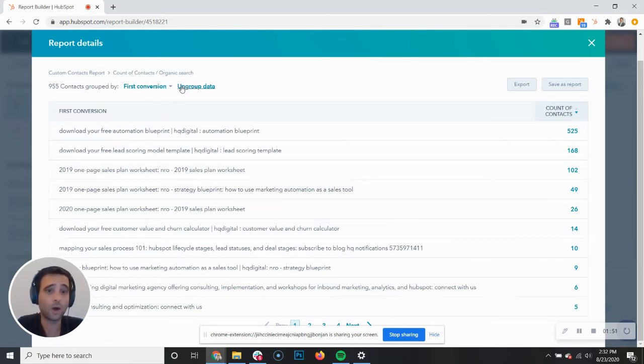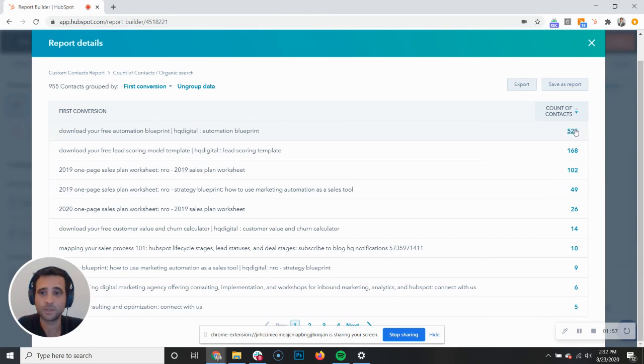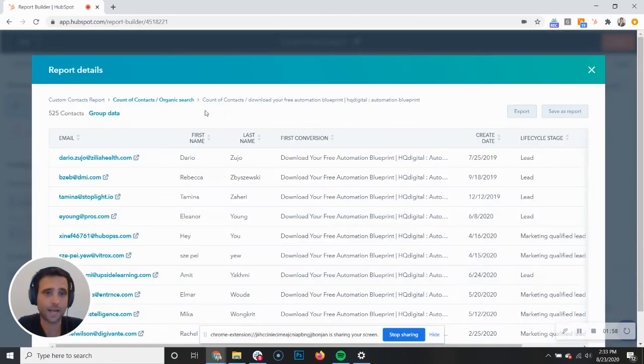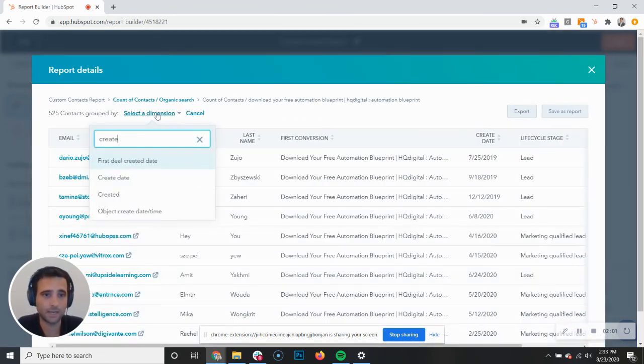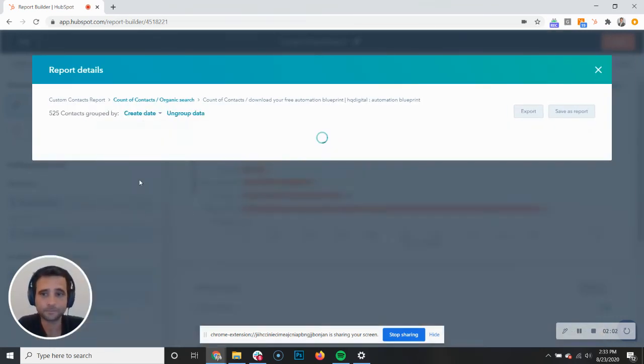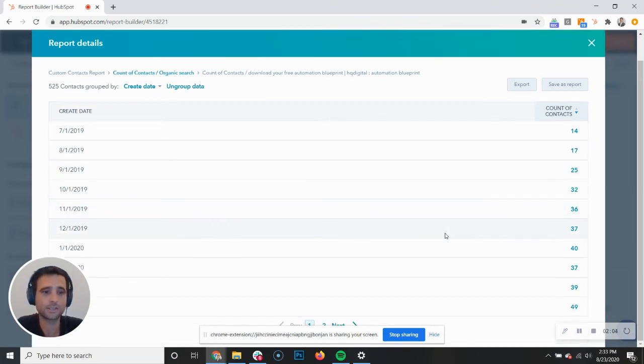Then we can go a little bit deeper yet again. Of the people whose first conversion was this particular asset, let's group them by their create date. And again, you can really start to see how quickly you can get deep within your data.